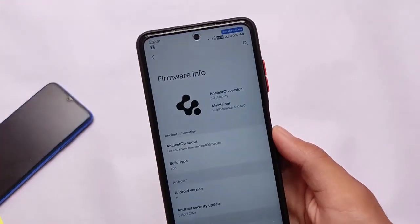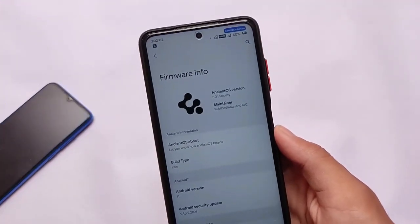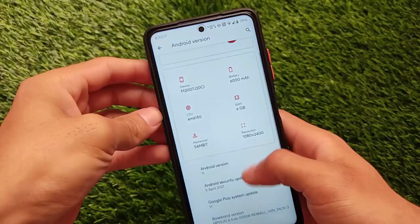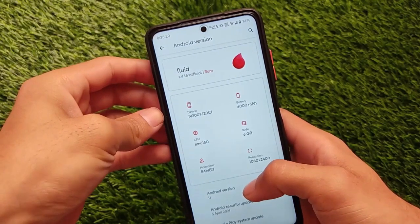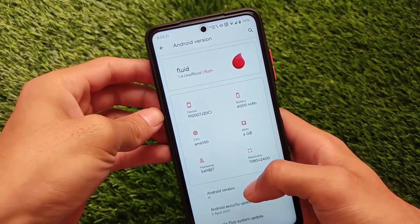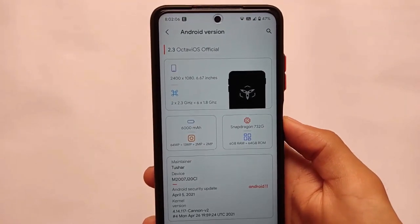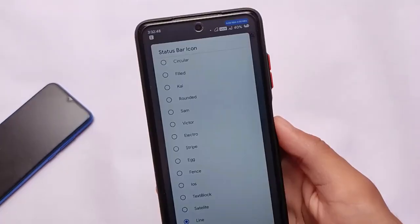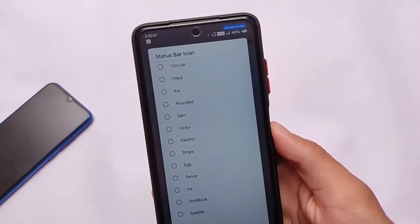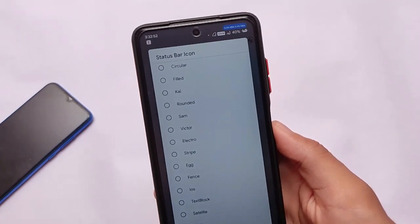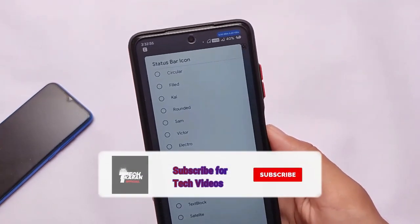What is up everyone, this is Karin here, welcome back to Tech Karin YouTube channel. Like the previous month, there are another three of my favorite custom ROMs you can try out this month. The first one is Ancient OS — Ancient OS 5.3 version is here.